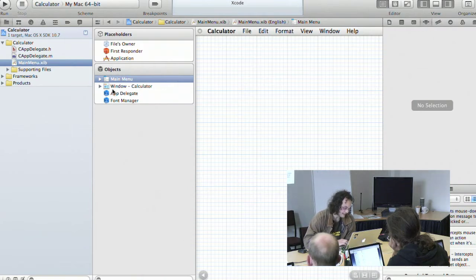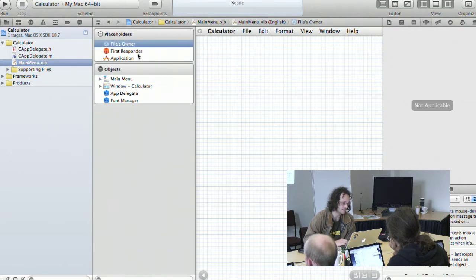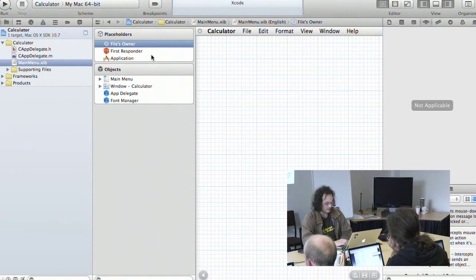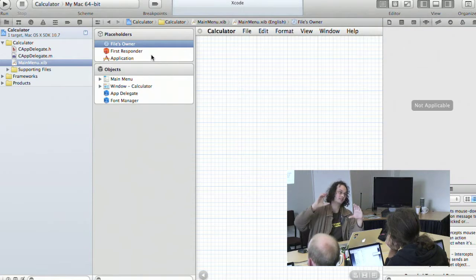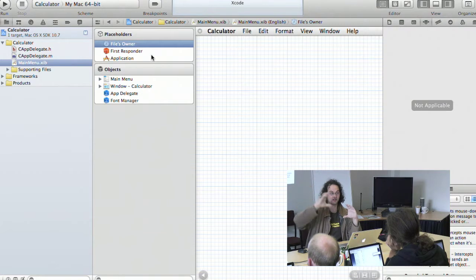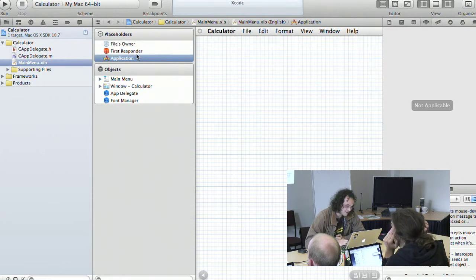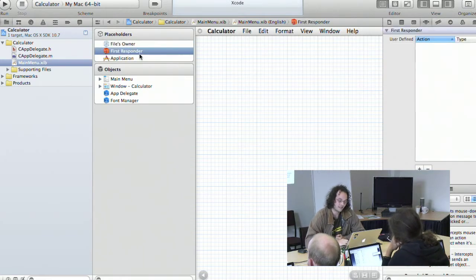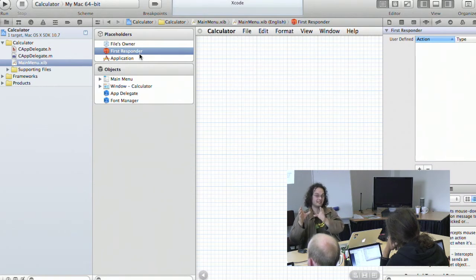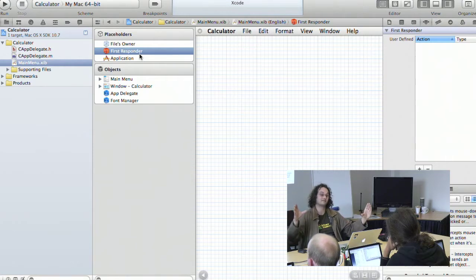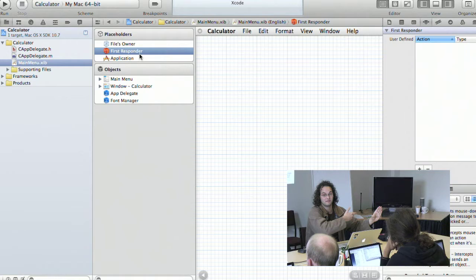Inside the XIB file there are several important things to consider. The first is the File's Owner, which is kind of the controller for this GUI — it's the class that controls that part of the user interface. You also have something called the First Responder, which is part of the responder chain. If you select a row in a table, the responder chain would be that table, then that window, then your application — it's a chain of event processing.